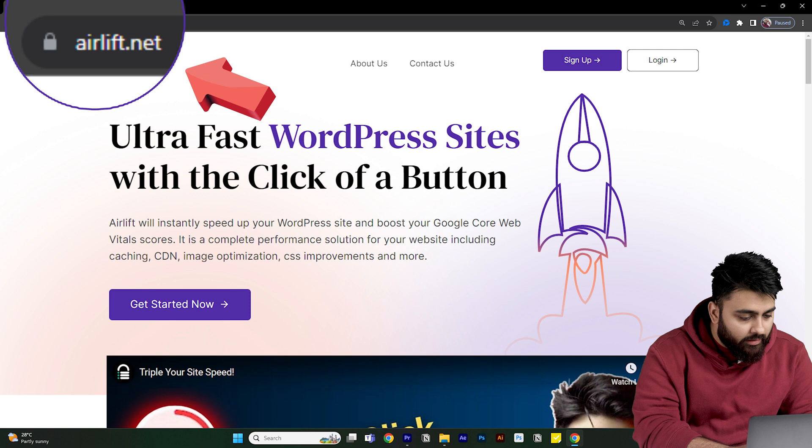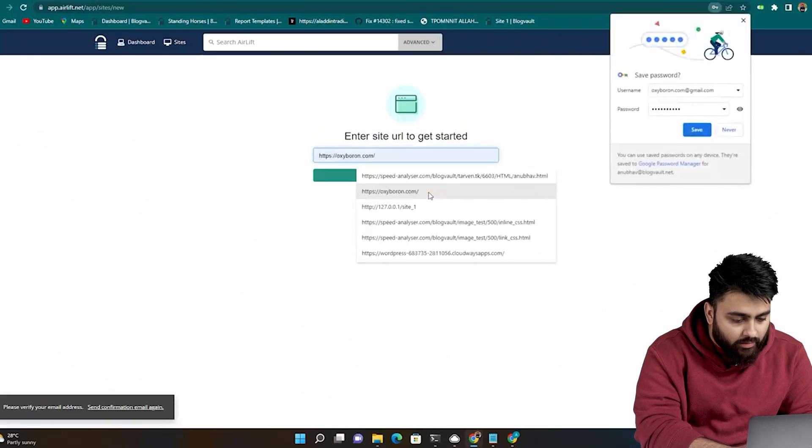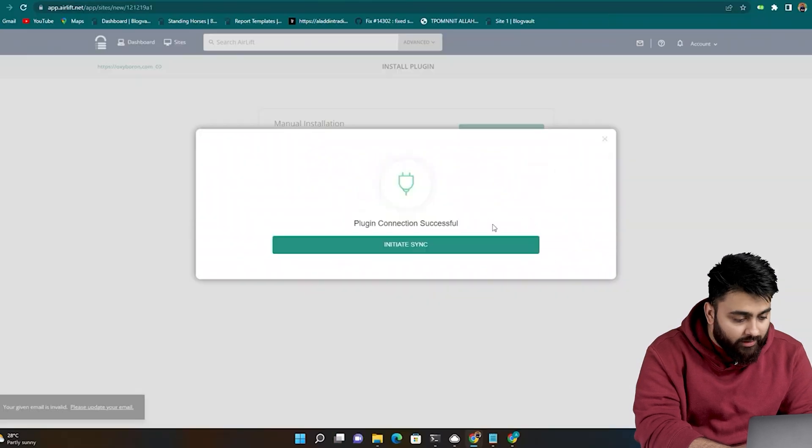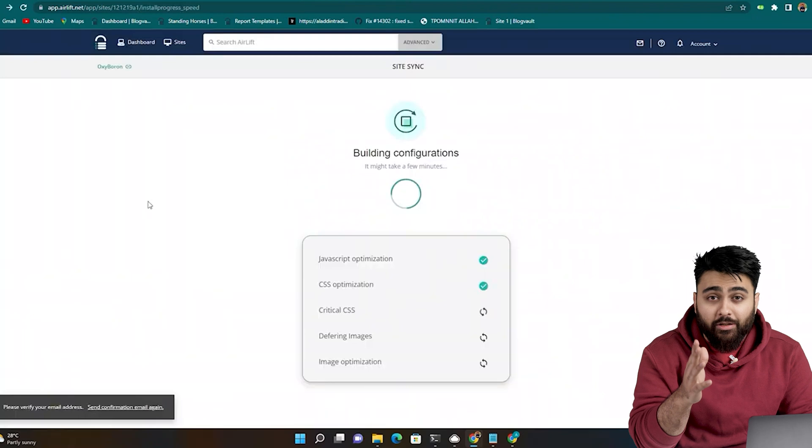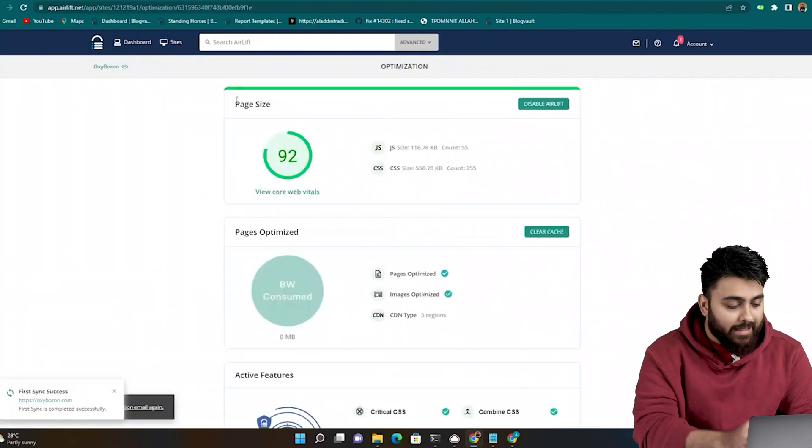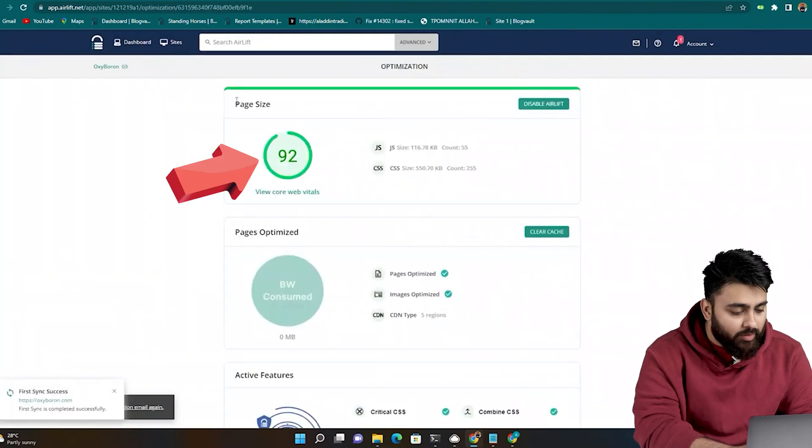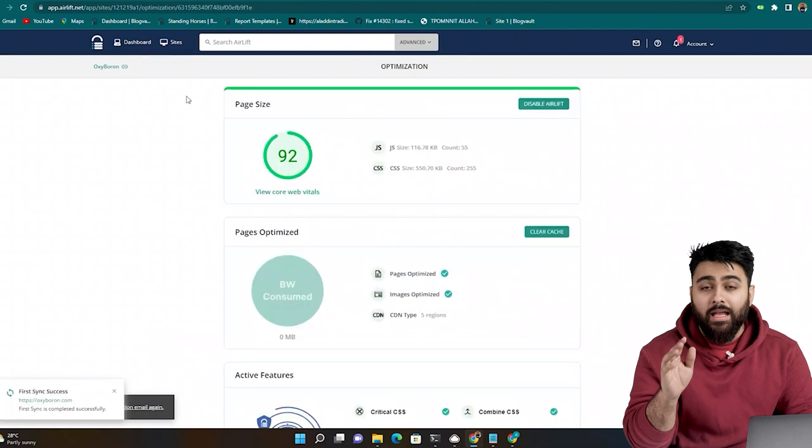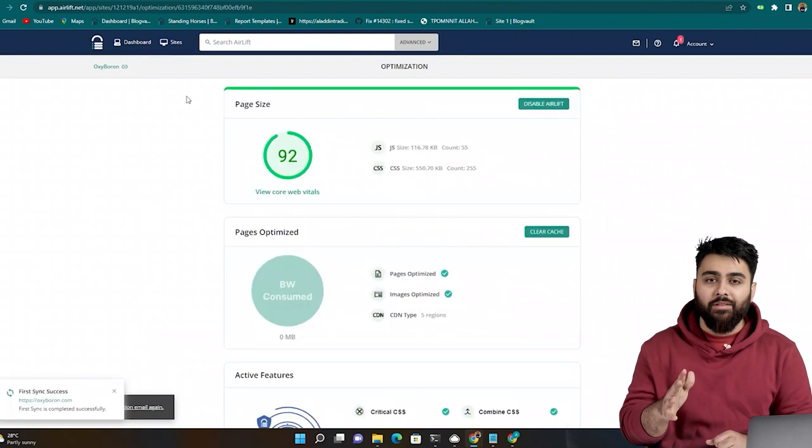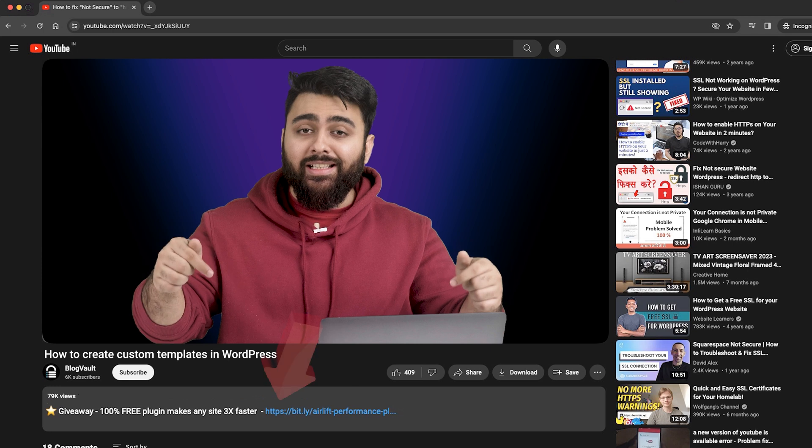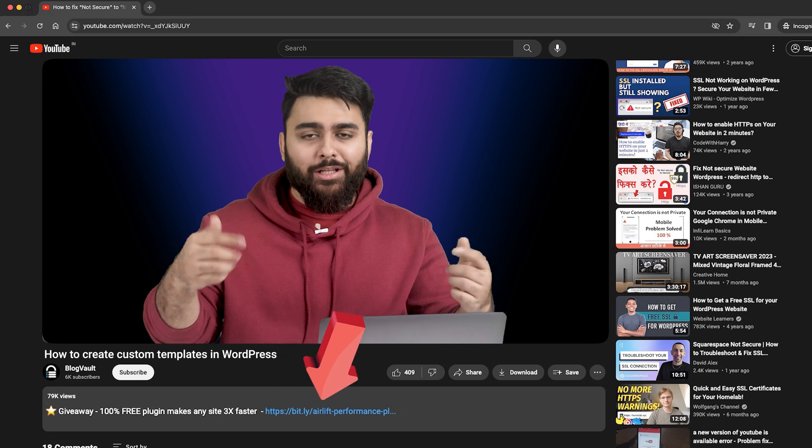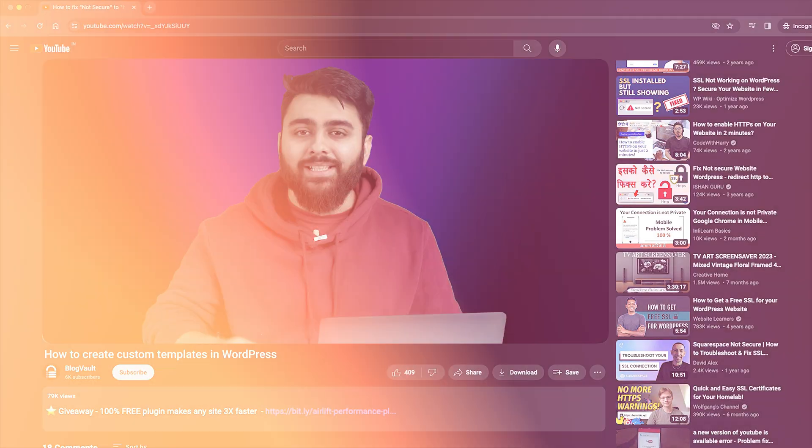After installing Airlift you just need to add your site and with one click it does everything needed to make your site up to three times faster and get a 90 plus score like this. There's no hidden conditions here and it's free so you can keep it activated to keep your site fast. So click the link in description and you can use it first then move on to the next step.